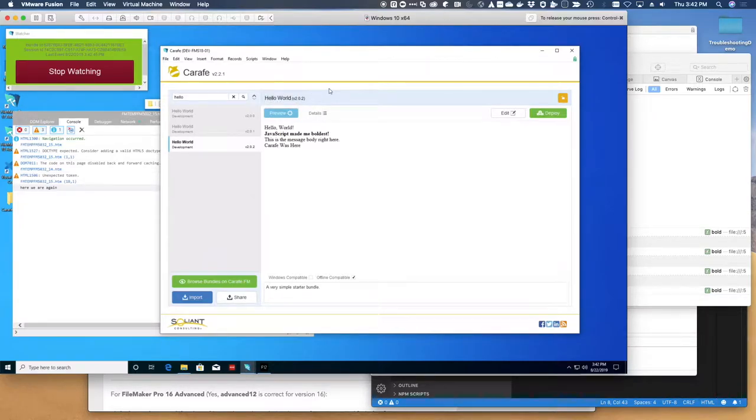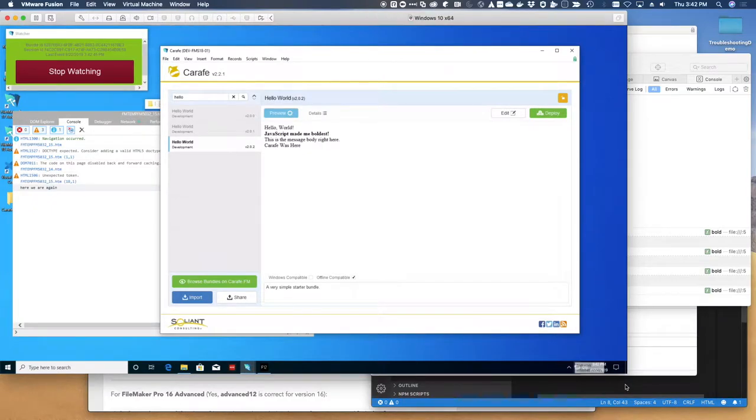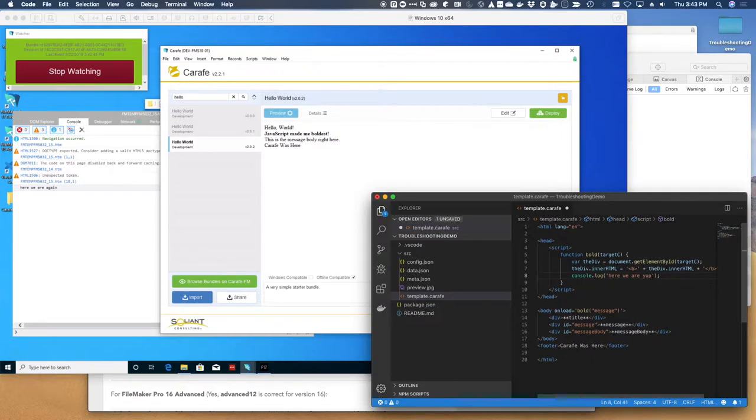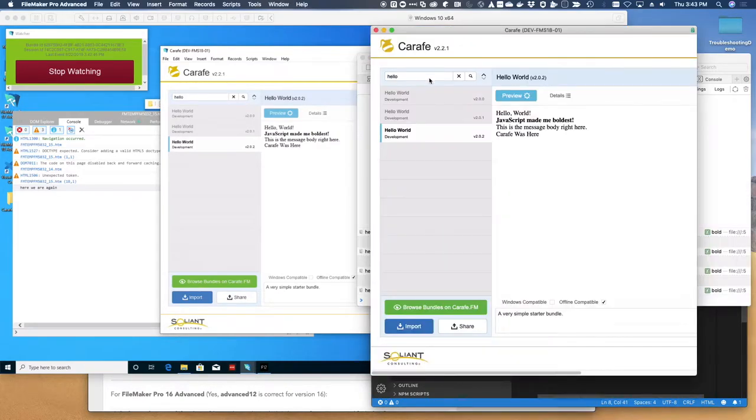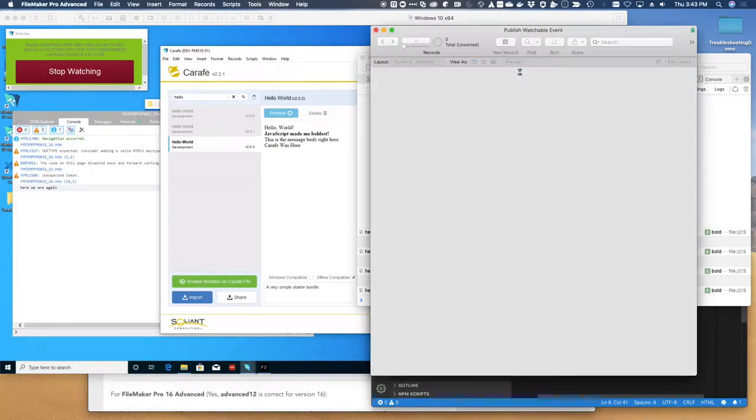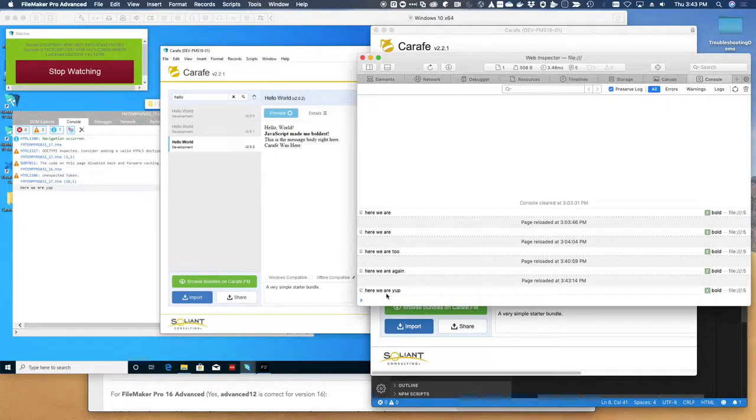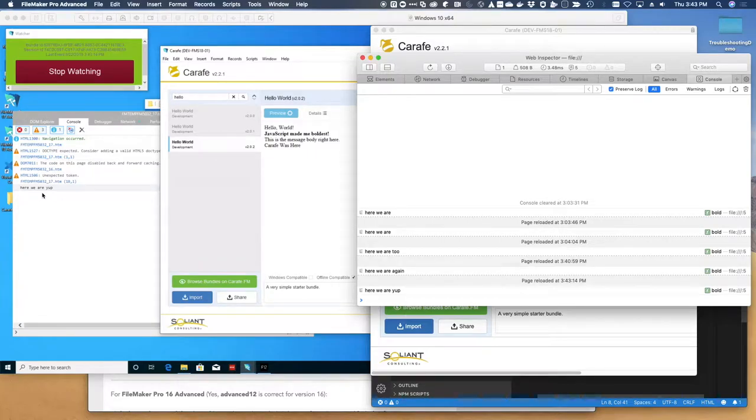So if I have the watcher running and I come over here back to my Mac environment, make another console edit. Yep. Go over to my Mac. Reload. Here we are. And here we are. Again, roughly parallel functionality.